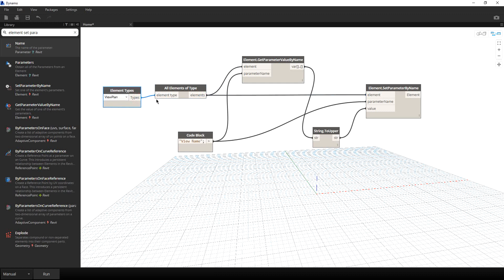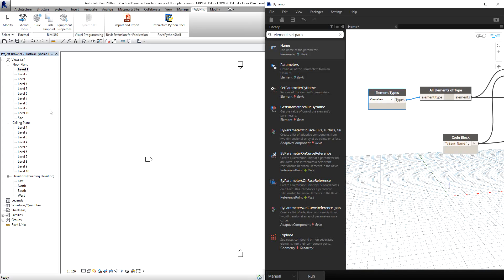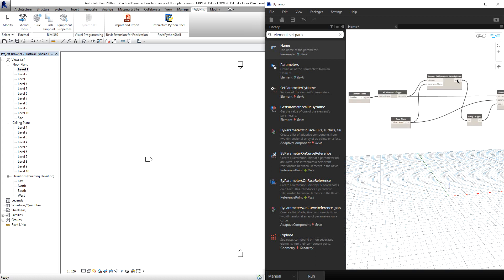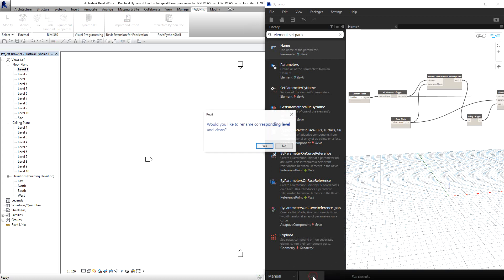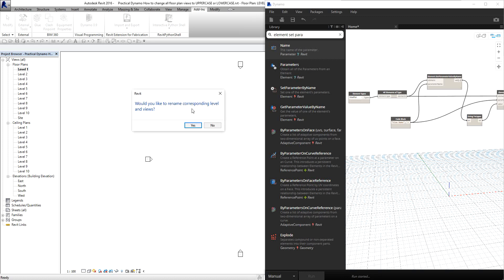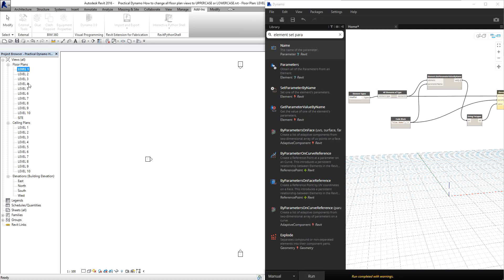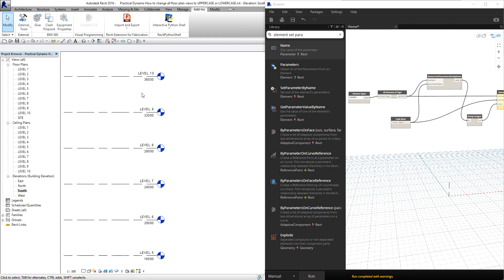Here's the great part — I'm now going to run the program. I'll minimize this so you can see the Revit result. I click Run and then you will see a dialog box: "Would you like to rename corresponding levels and views?" I select Yes, and boom — it's very fast, it's very efficient. That is one way of automating your Revit project using Dynamo. As you can see, automatically it becomes uppercase. And if I go to the elevation view, you can see it's also changed there.